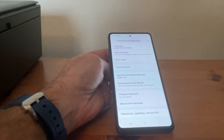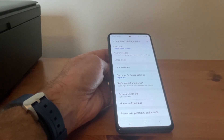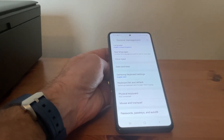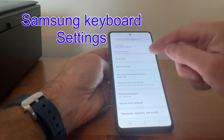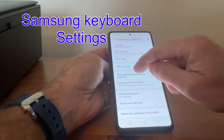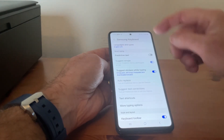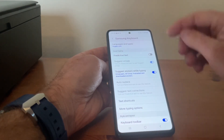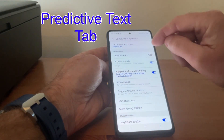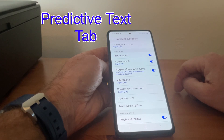Then what we need to aim for is Samsung Keyboard Settings — and that's there. As you can see, right at the very top we've got Predictive Text, so we'll tap that on.